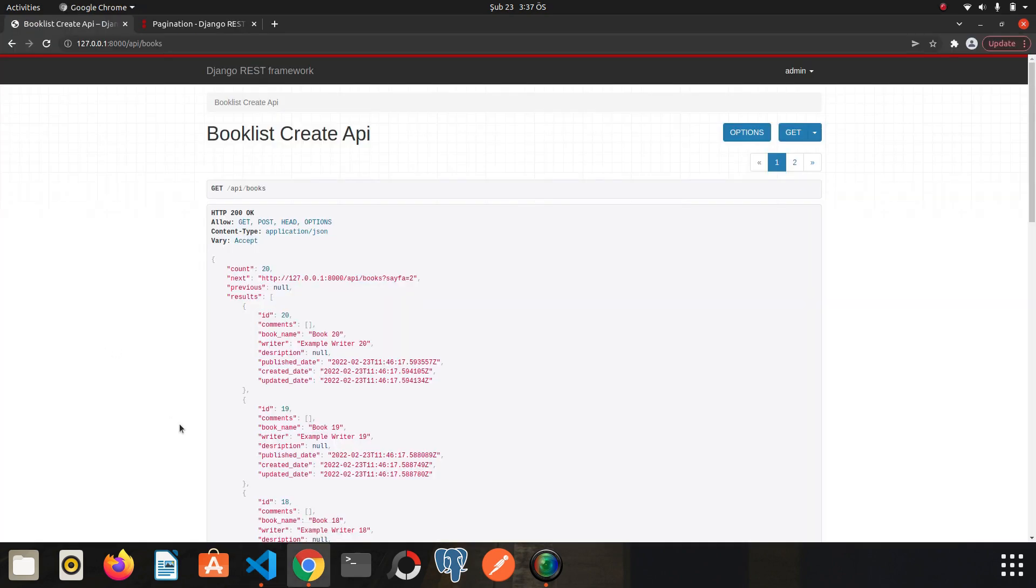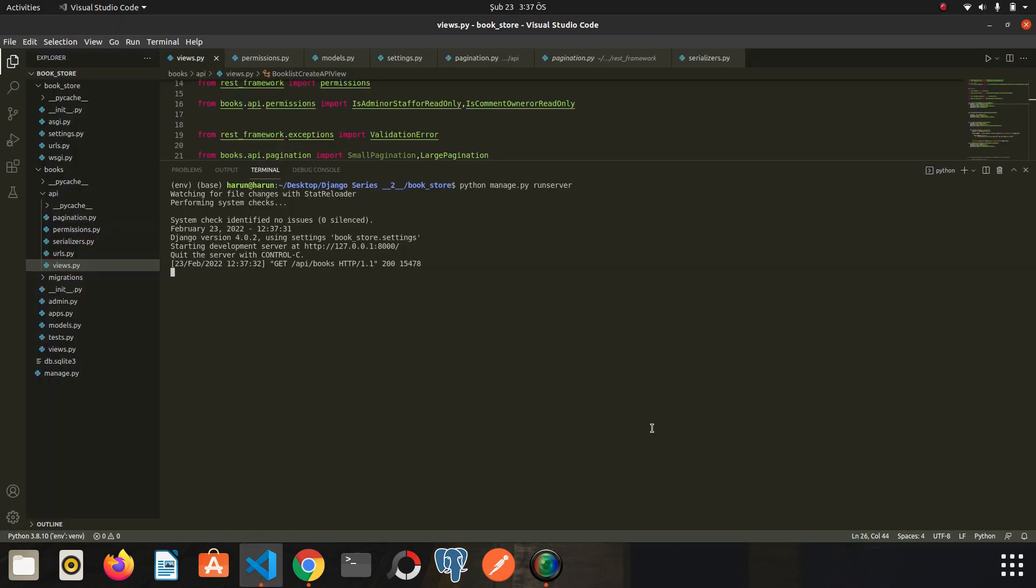I will clear my terminal. I refresh the page again. We don't have any warning anymore. I will end the video here. I hope it was helpful. Thanks for watching. See you in the next video.